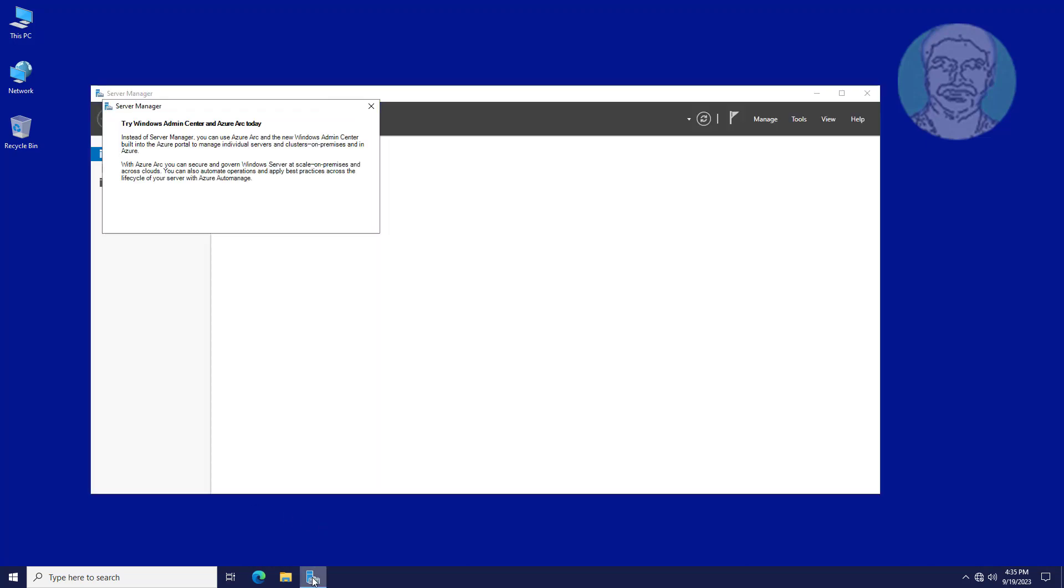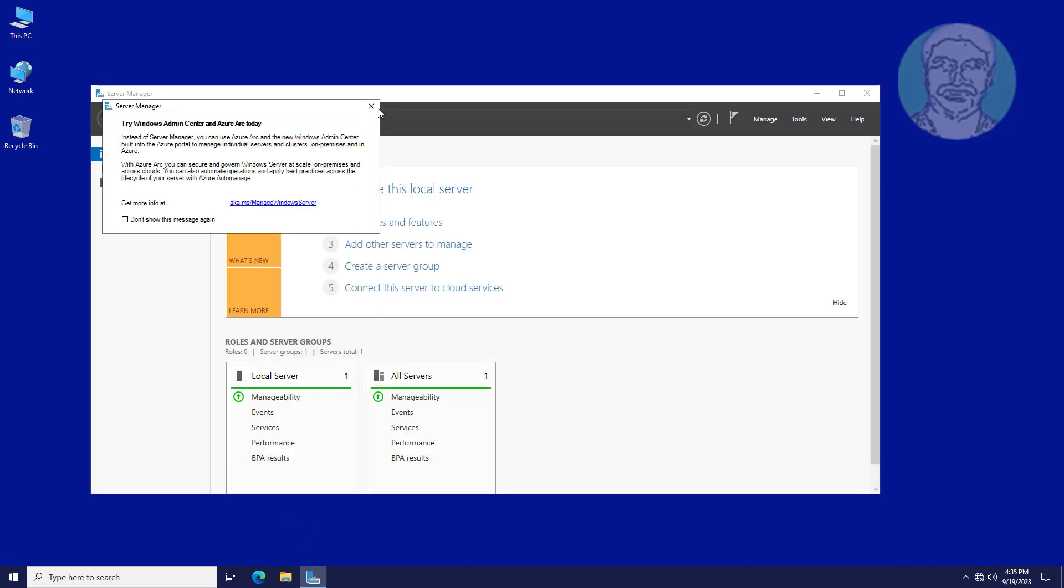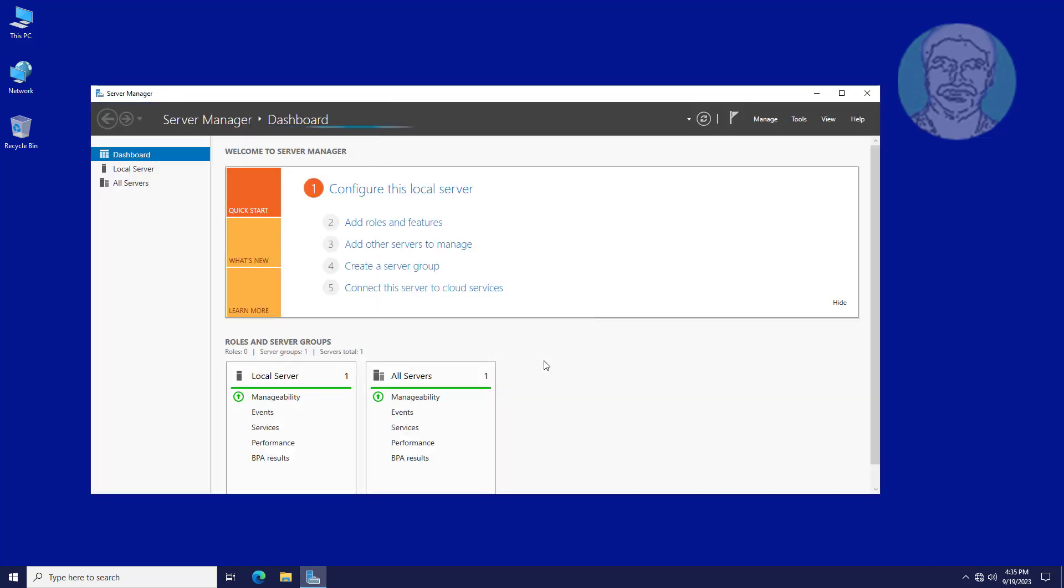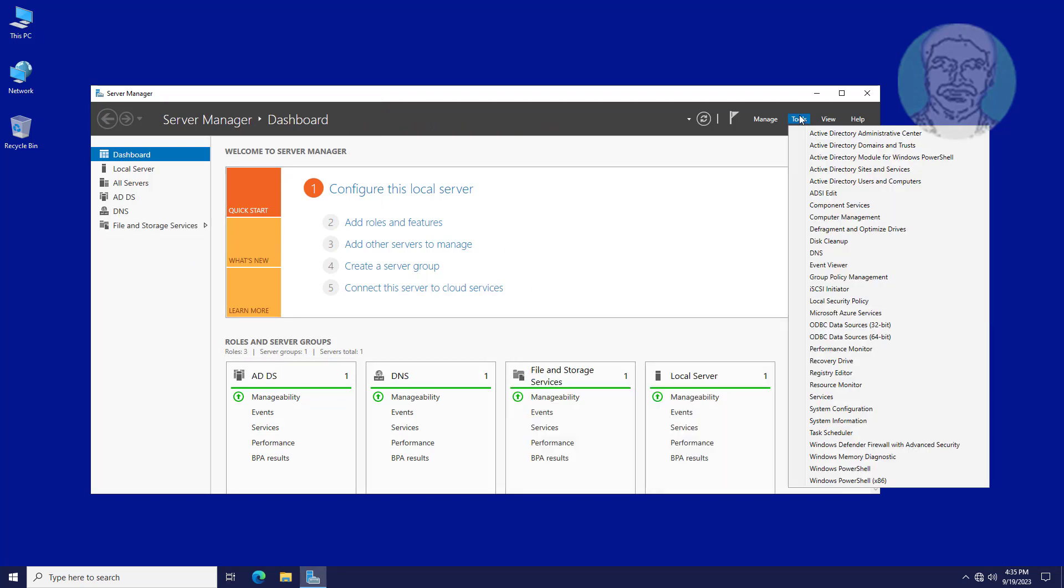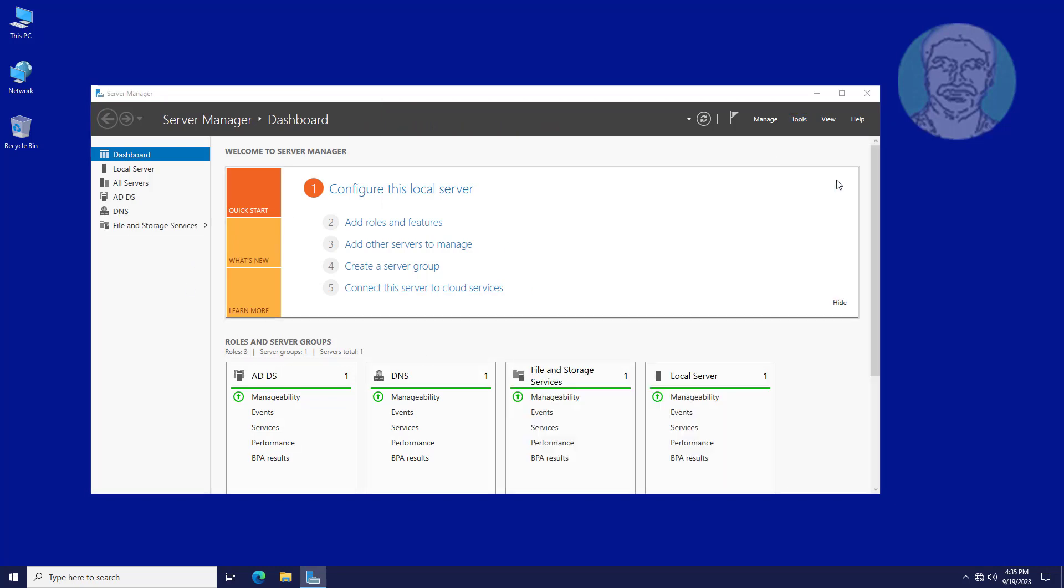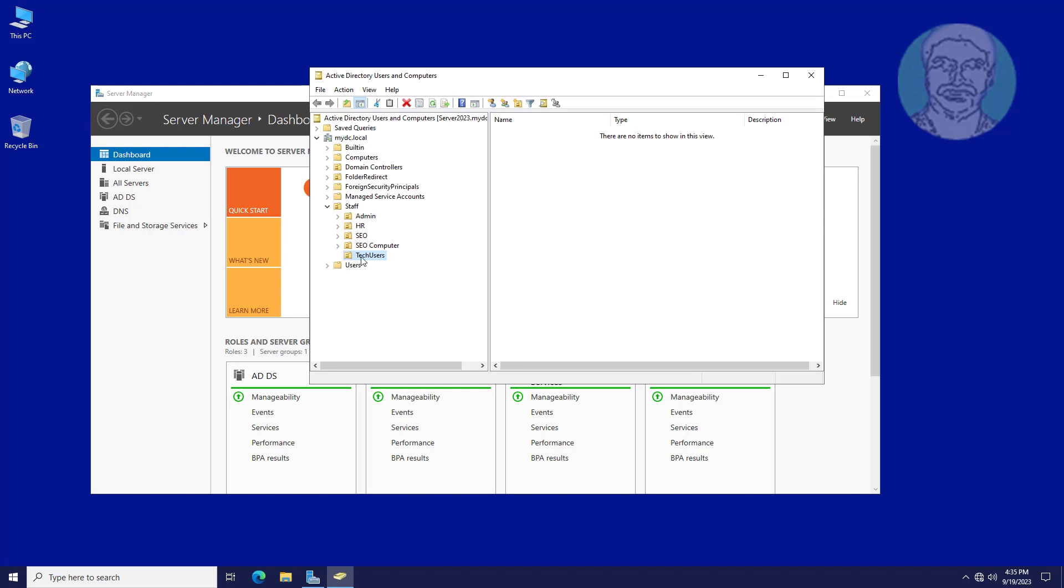Open Server Manager. Open Active Directory Users and Computers.